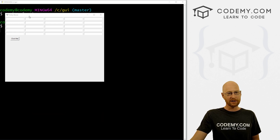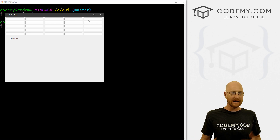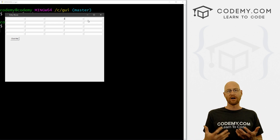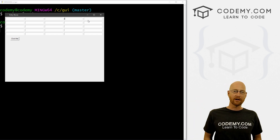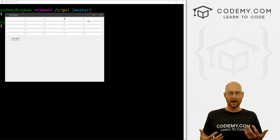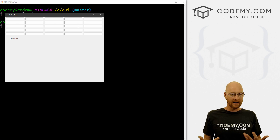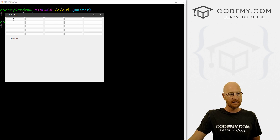A Codemy member asked me this question the other day: what if I have a lot of entry boxes? How do I keep track of them all? I don't want to create a variable for each one — that would just be a huge amount of code. Is there a way we can just sort of generate them all automatically, and also keep track of them automatically?